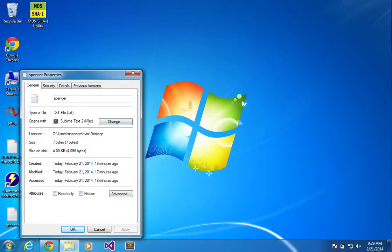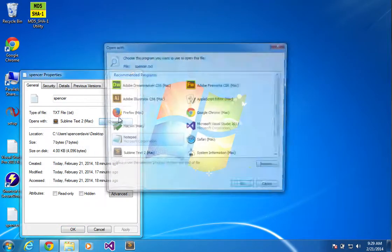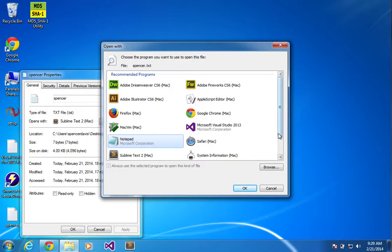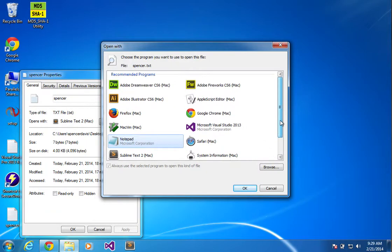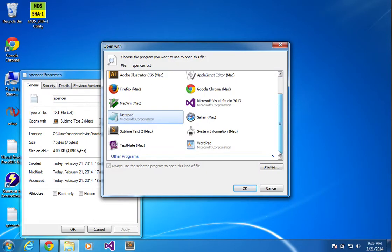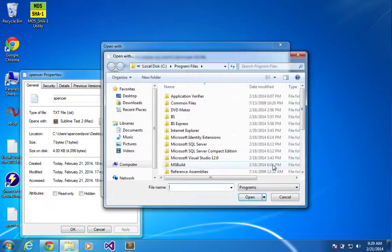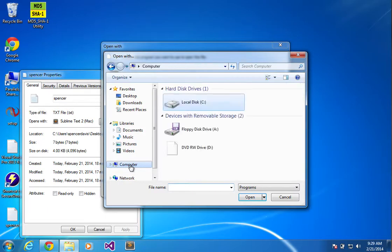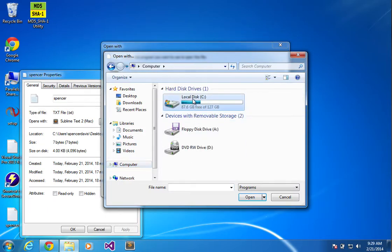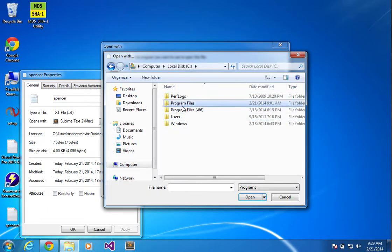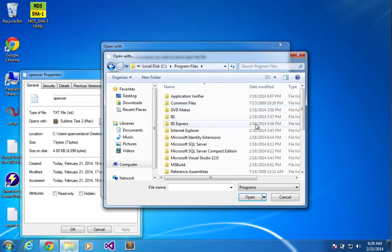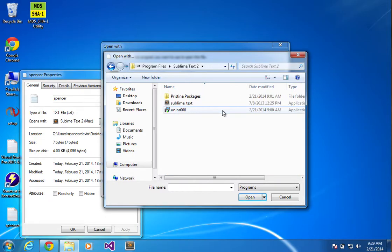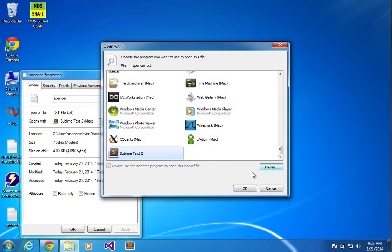Oh, Sublime Text Mac. I don't want Mac. I want Sublime Text Windows. So I go to my computer, program files, Sublime Text 2, go to the EXE on my Windows. That's what I want. I don't want it on my Mac.